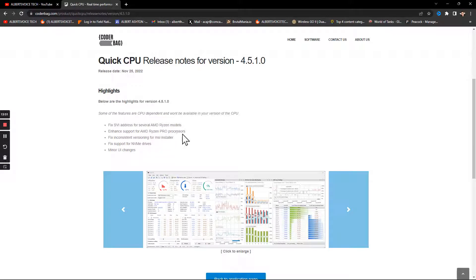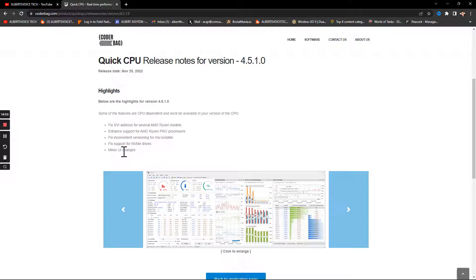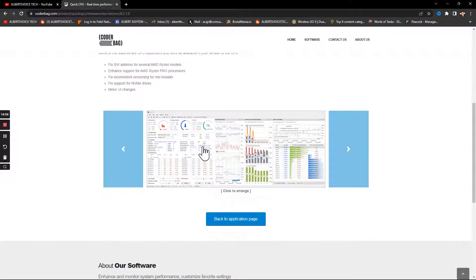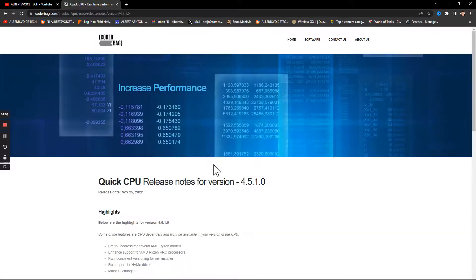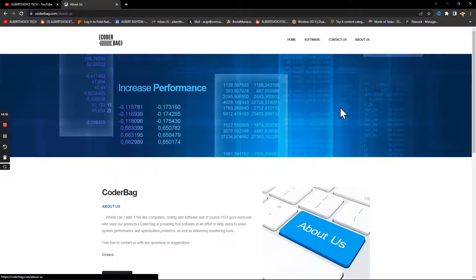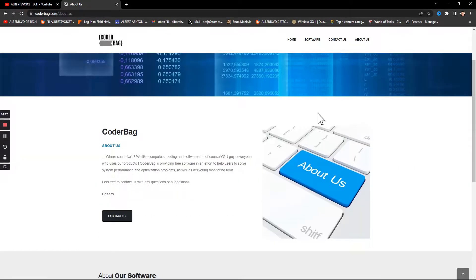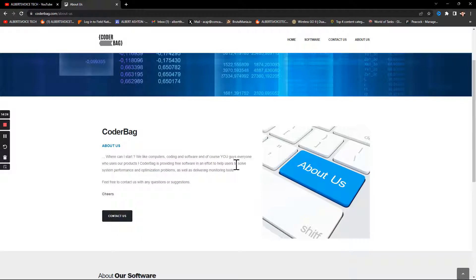Fixed the SVI2 for AMD Ryzen model. The APU was replaced by the Ryzen, so basically the Ryzen CPUs are really APUs - it's the next generation. Added support for the Ryzen Pro processors, inconsistent versions of the MSI installer, pixel support for NVMe drives, minor UI changes. That's good - he's still doing this.